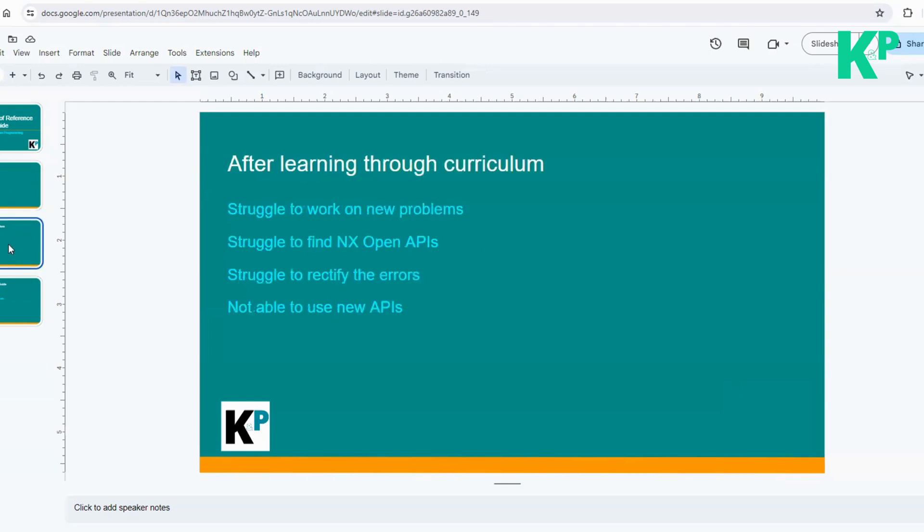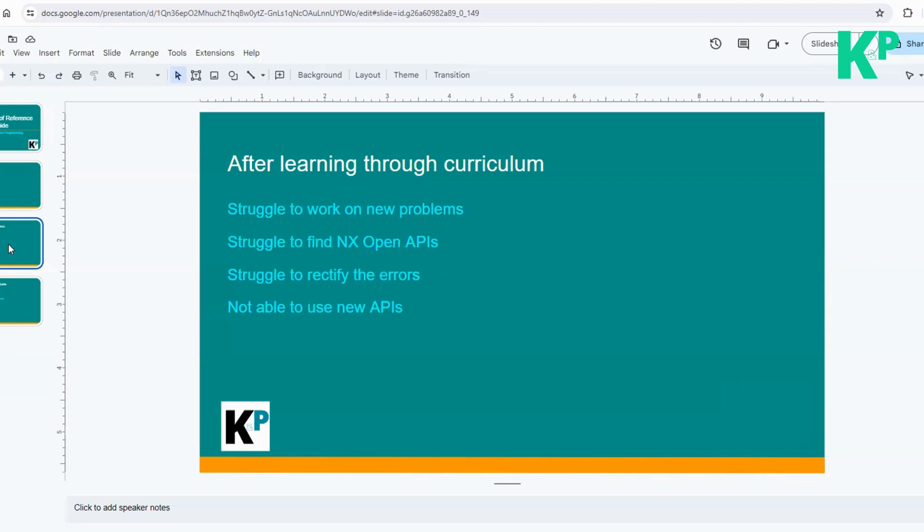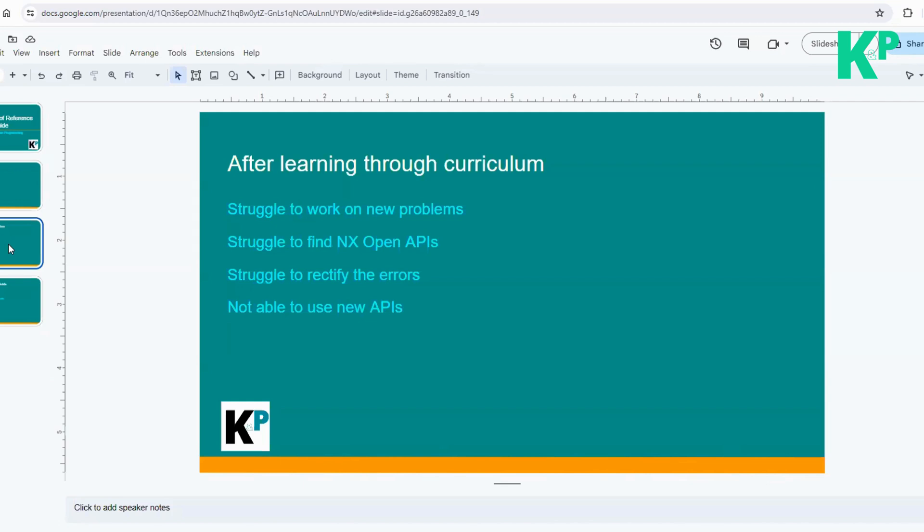What happens after learning? Let's understand the problem statement first. After learning through the standard learning method, when you're done with the curriculum, you might struggle with any of these problems while you implement or continue learning. You might face one of these problems. What problems can you face after you finish the curriculum? First, you might struggle to work on newer problems. Maybe you've worked on a few types of automations, let's say in part modeling, and then you wanted to automate certain newer tasks yourself.